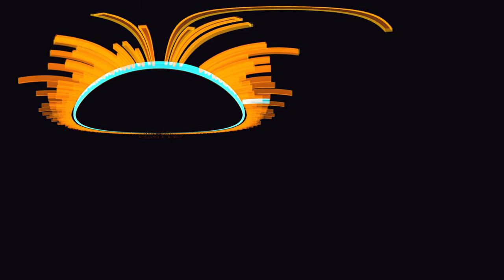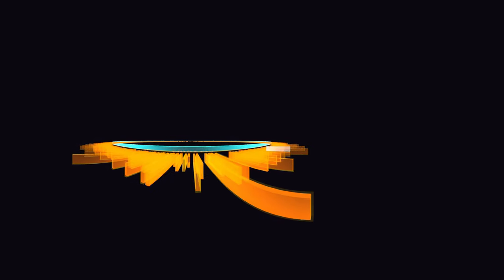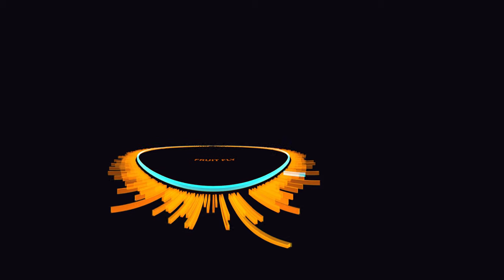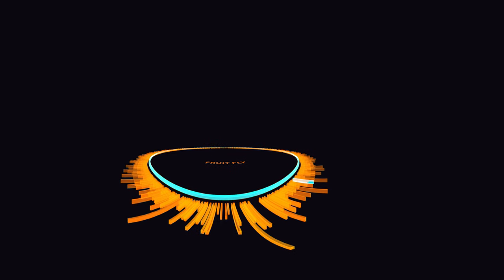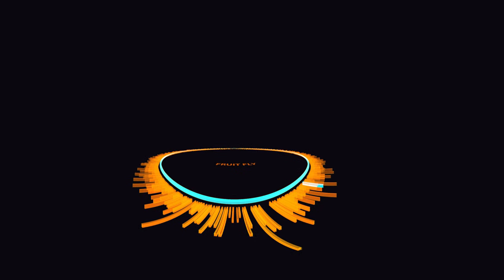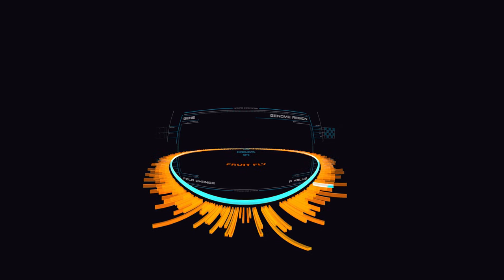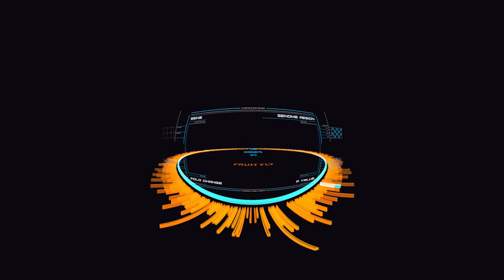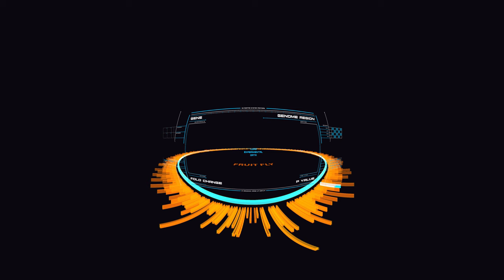The annotations that make up a genome browser are incredibly useful to researchers. However, they tell us what we know already, not what we don't know. Researchers need to load experimental data into this browser so that they can compare, for example, healthy cells with diseased ones, and then find out the differences.